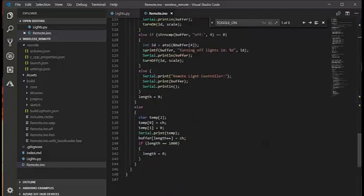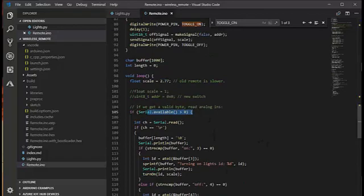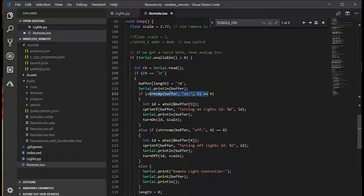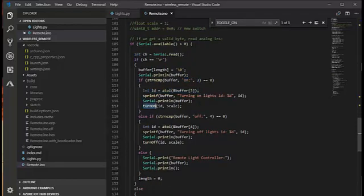And down at the bottom in the main loop, I'm reading the serial input to get commands from the PC. So, when I get a line of text, if it's an on command, I parse out the address of the lights that we're going to turn on, and I call my turn on function. Otherwise, I'm going to turn off the lights.